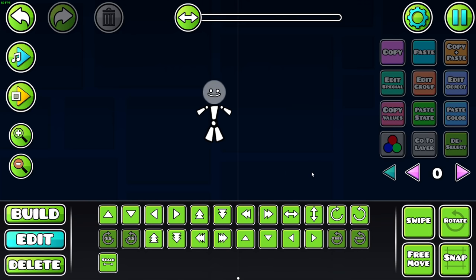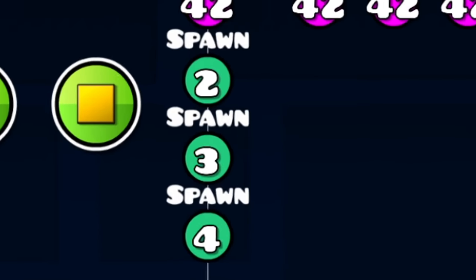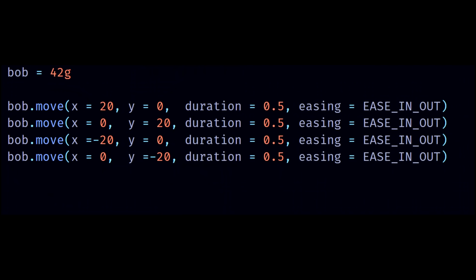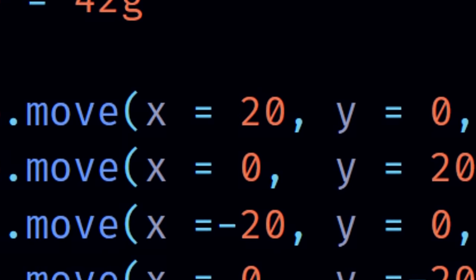But wait, in our example from earlier, with the guy moving around, there are definitely spawn triggers involved. Where's the exclamation mark? Well, to find it, we need to look inside this move command.